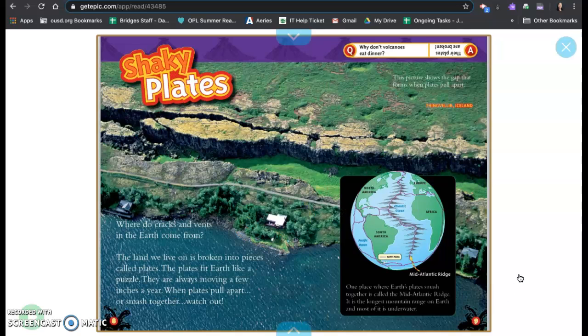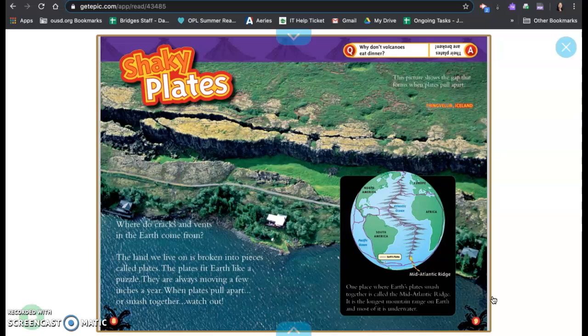Shaky plates. Where do rocks and vents in the earth come from? The land we live on is broken into pieces called plates. The plates fit earth like a puzzle. They are always moving a few inches a year. When plates pull apart or smash together, watch out.